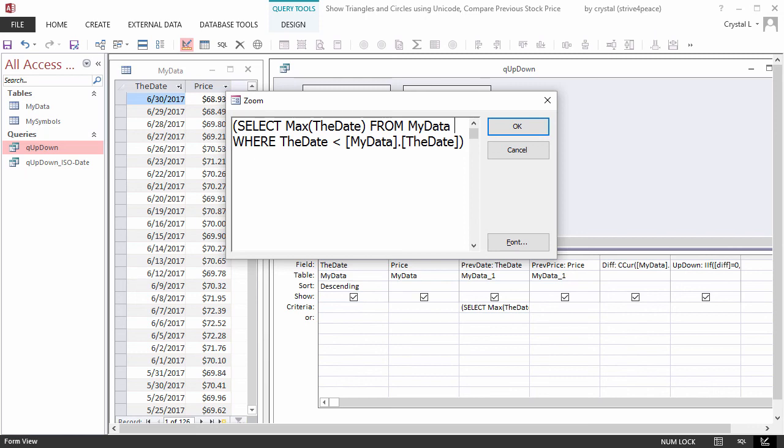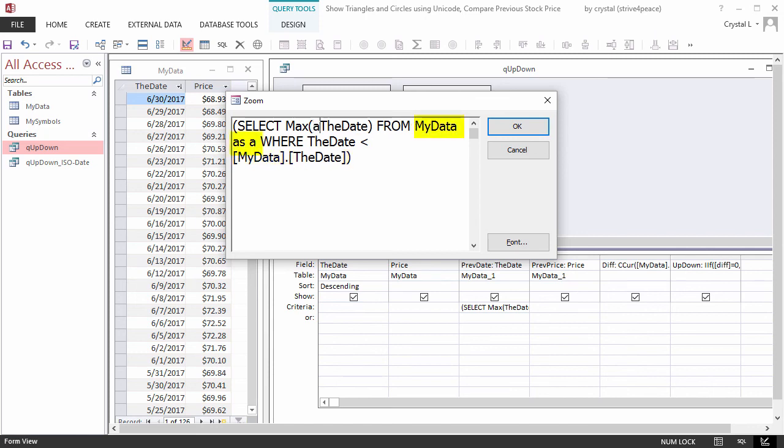The problem is that MyData is in two places, the subquery and the query source.